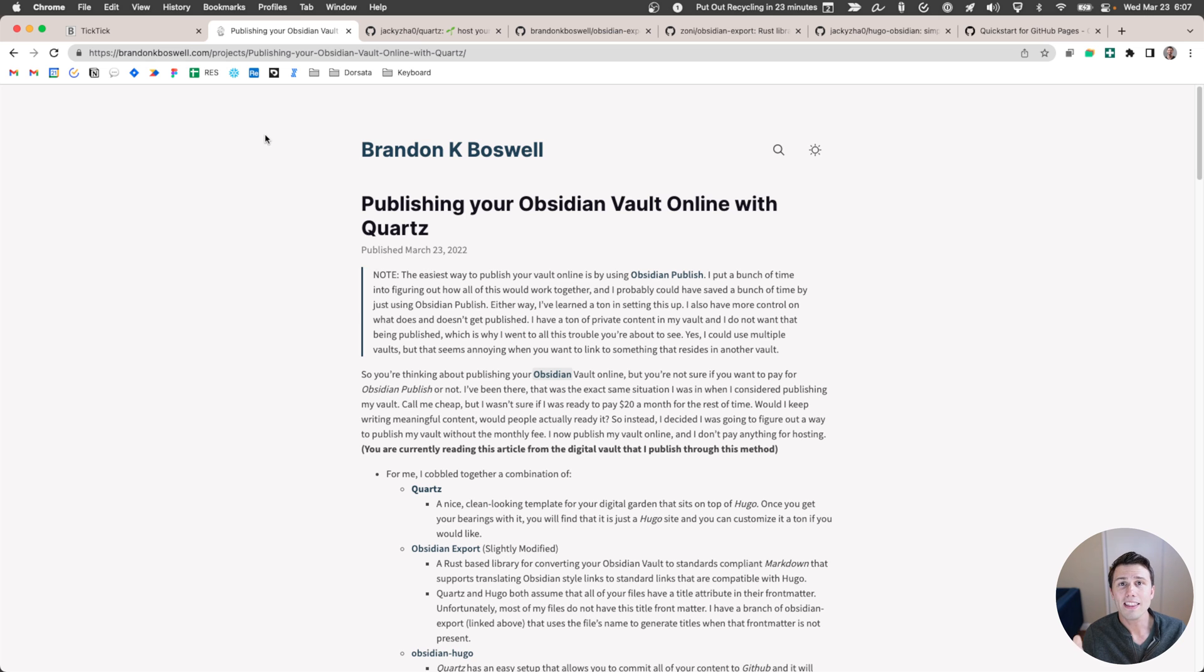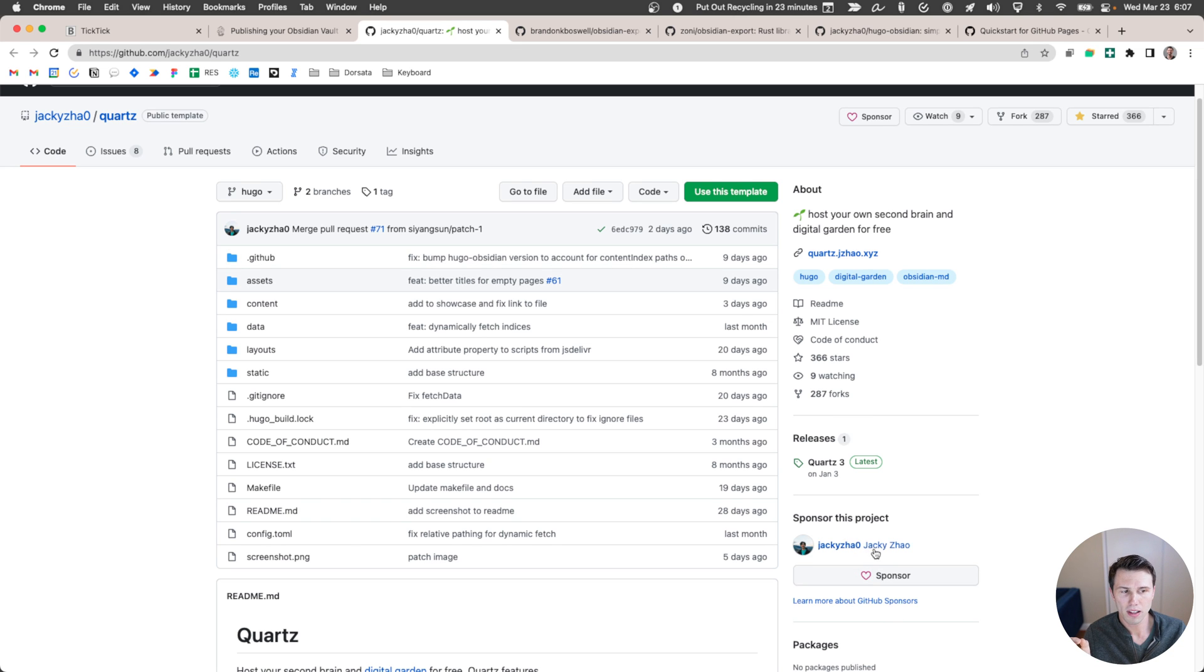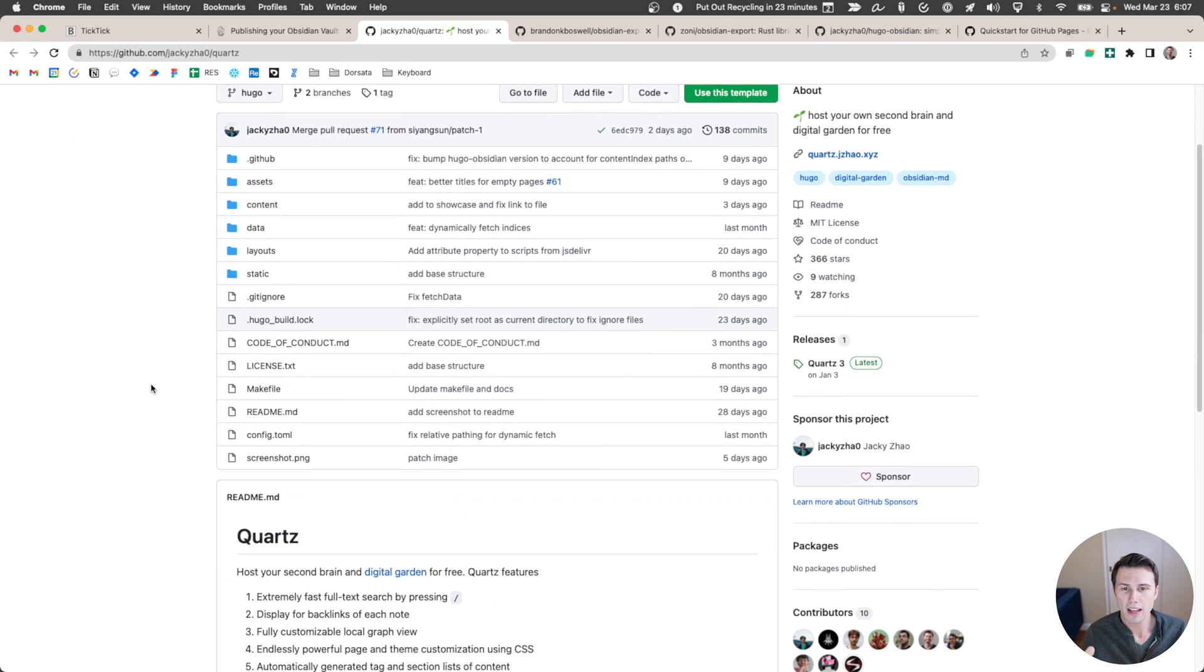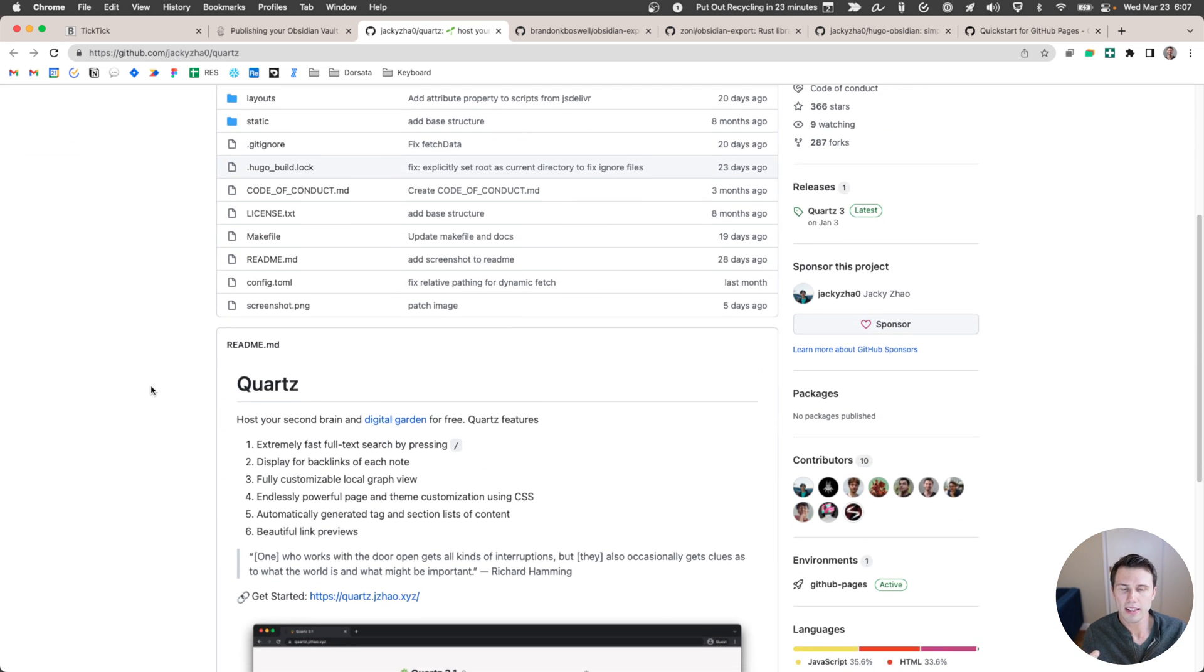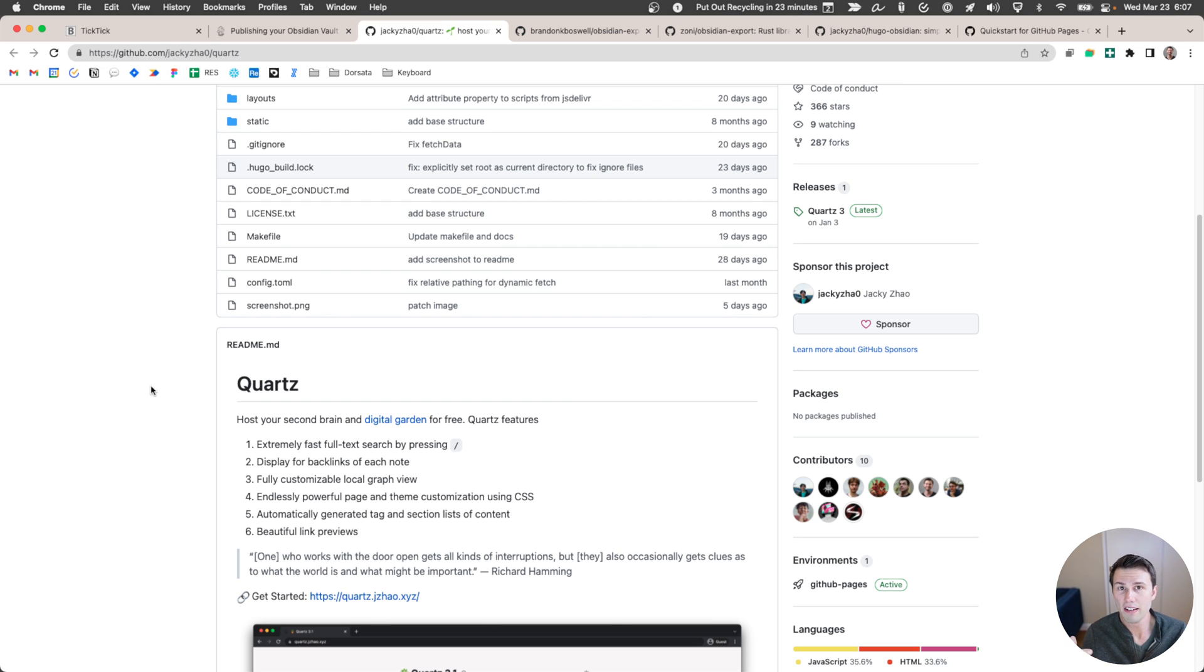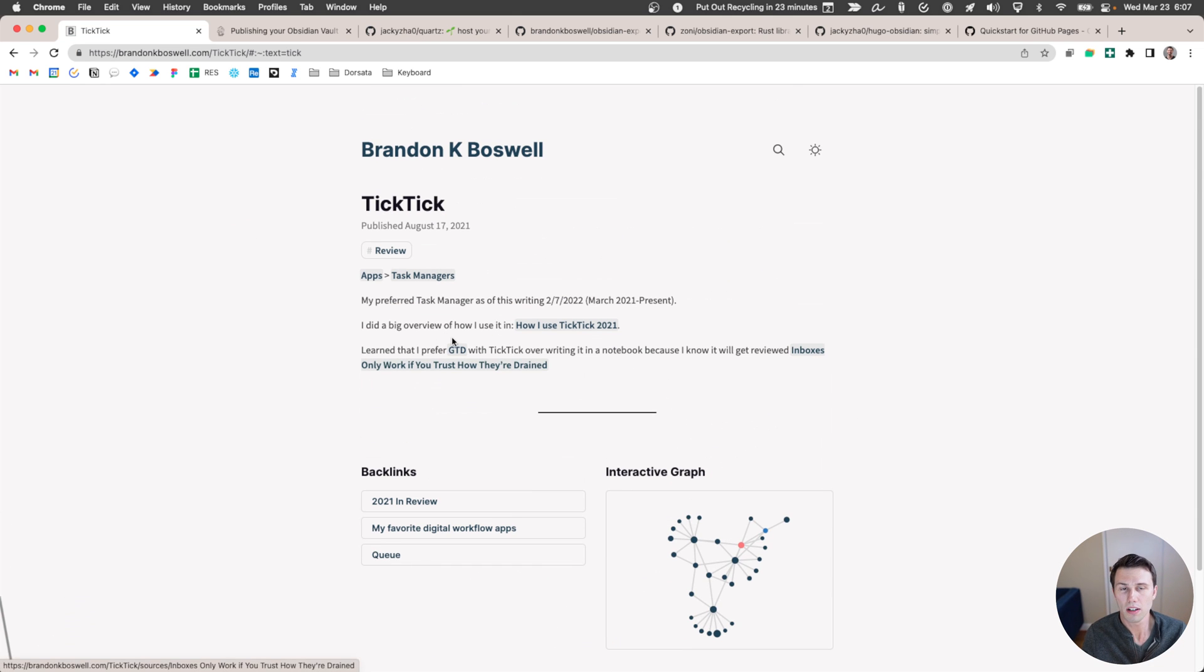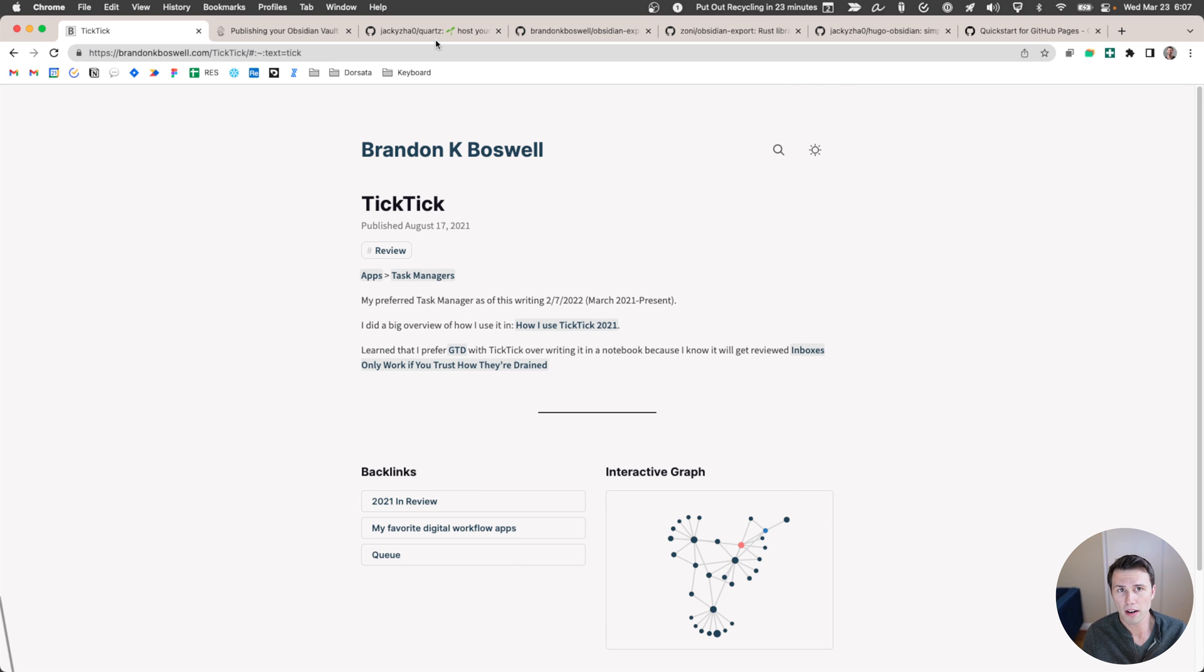So at the core of all of this is this wonderful repo called Quartz. It's made by this lovely person, Jackie Zhao. Jackie, if I butchered your name, I apologize. And basically what this does is it takes your Obsidian vault and it converts it into standard markdown and then it puts it into the layout. Very similar to what you see here.